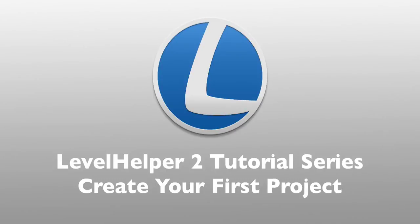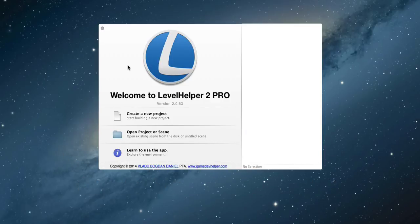Hello and welcome to this part of Level Helper tutorial series. In this part we're going to talk about how to create your first project.